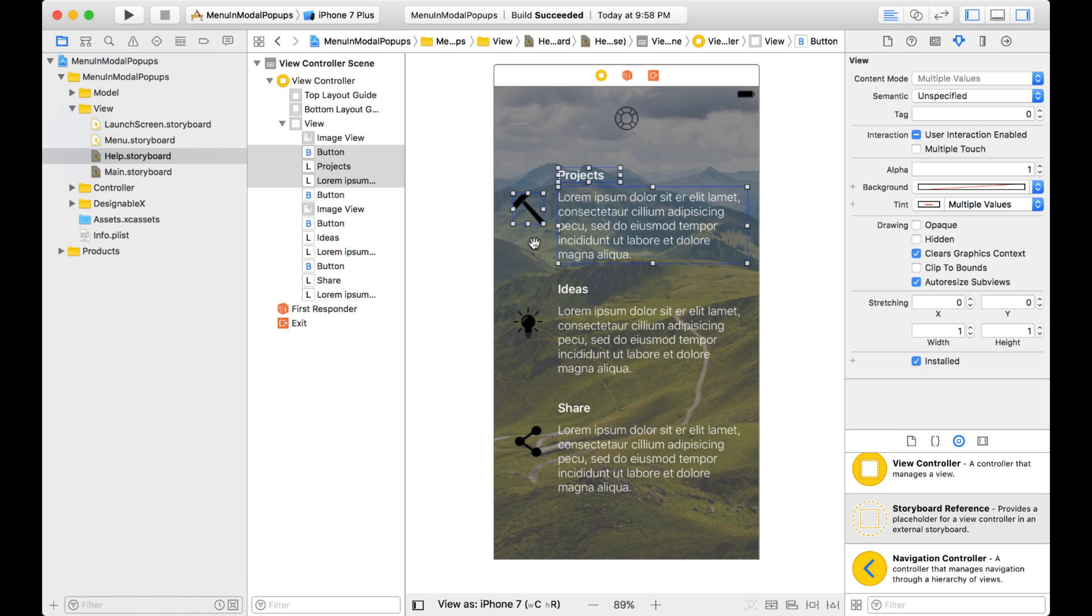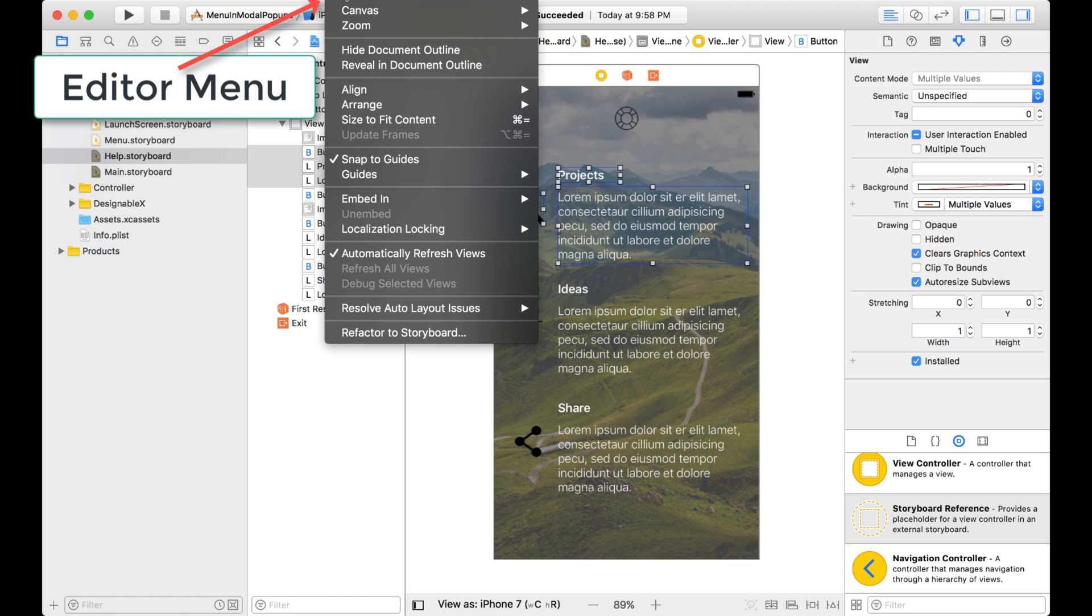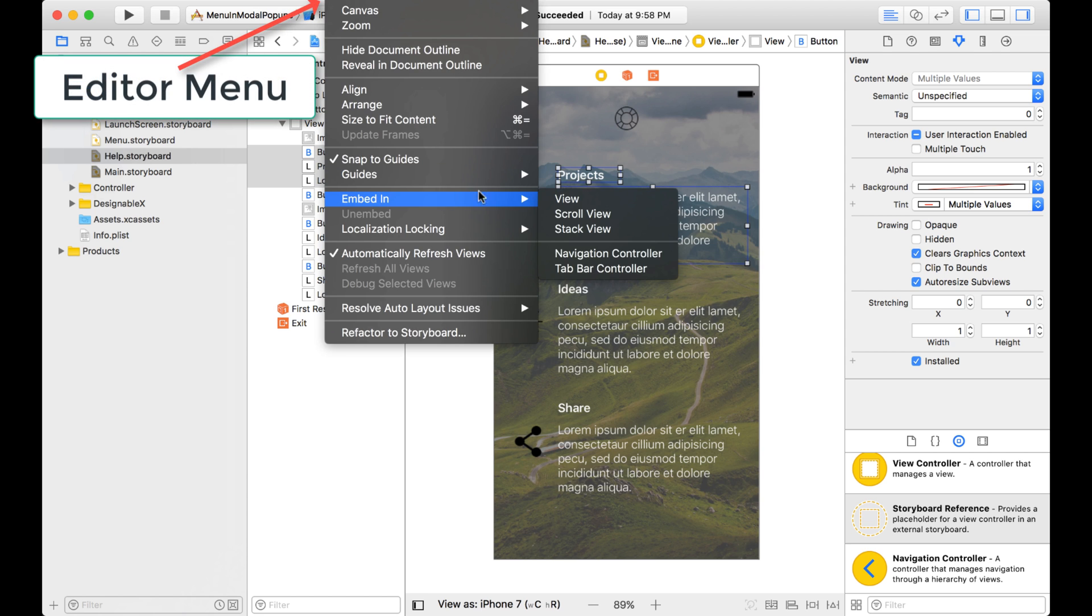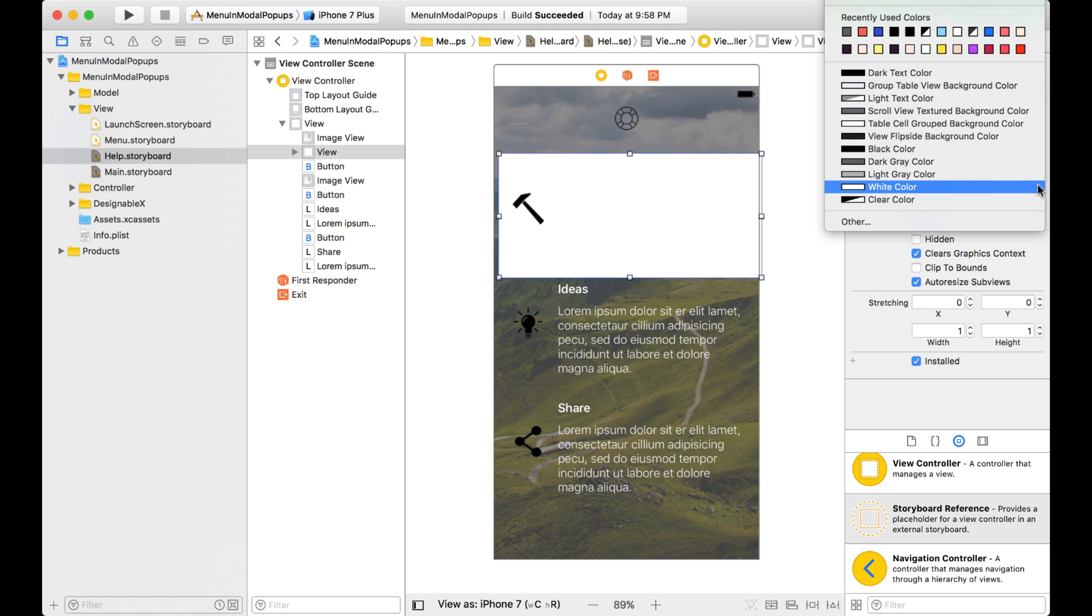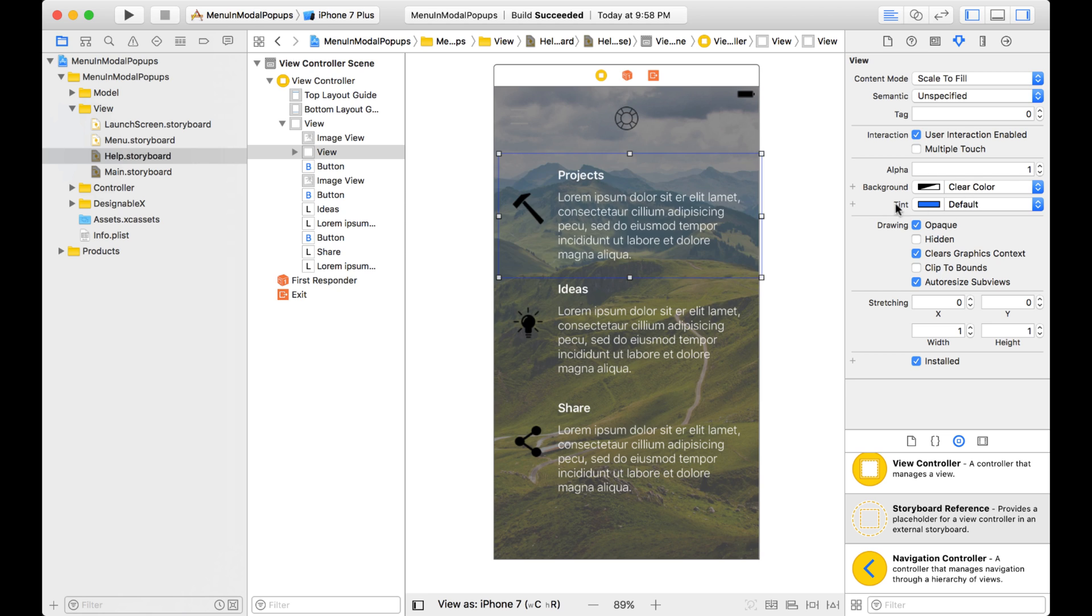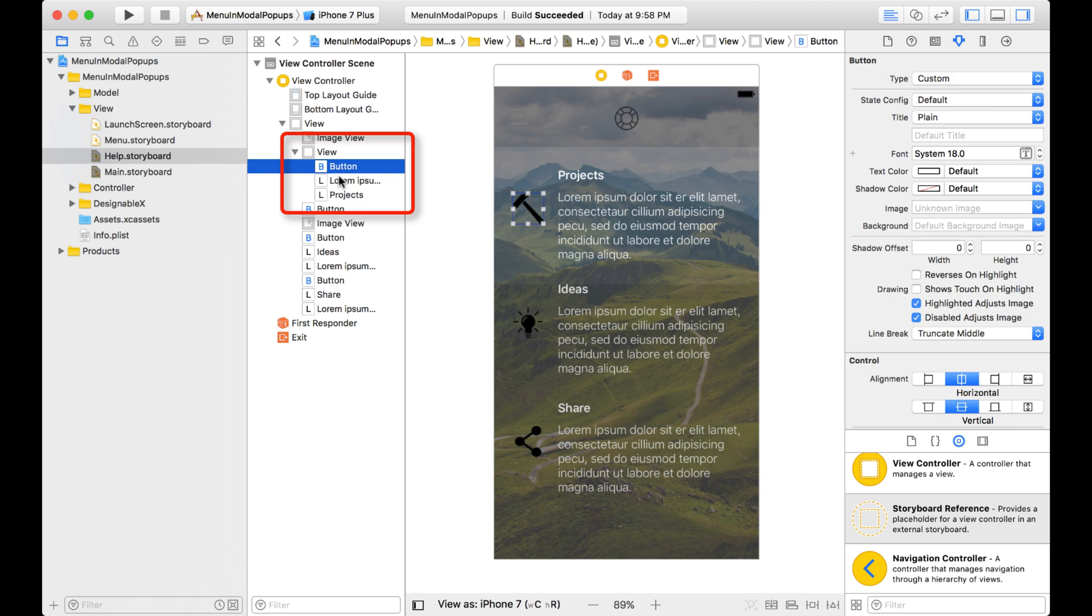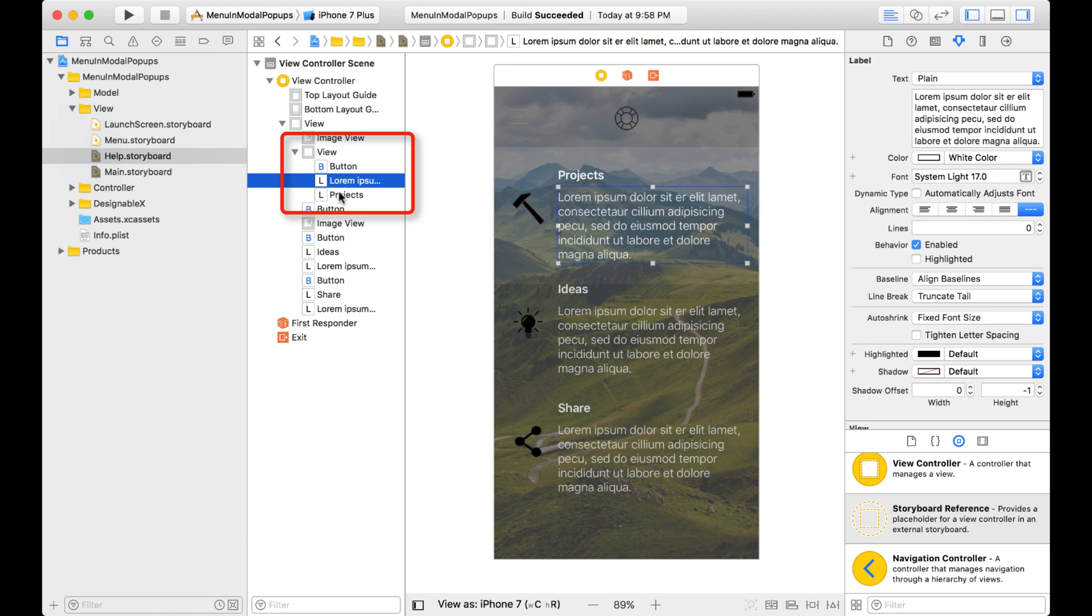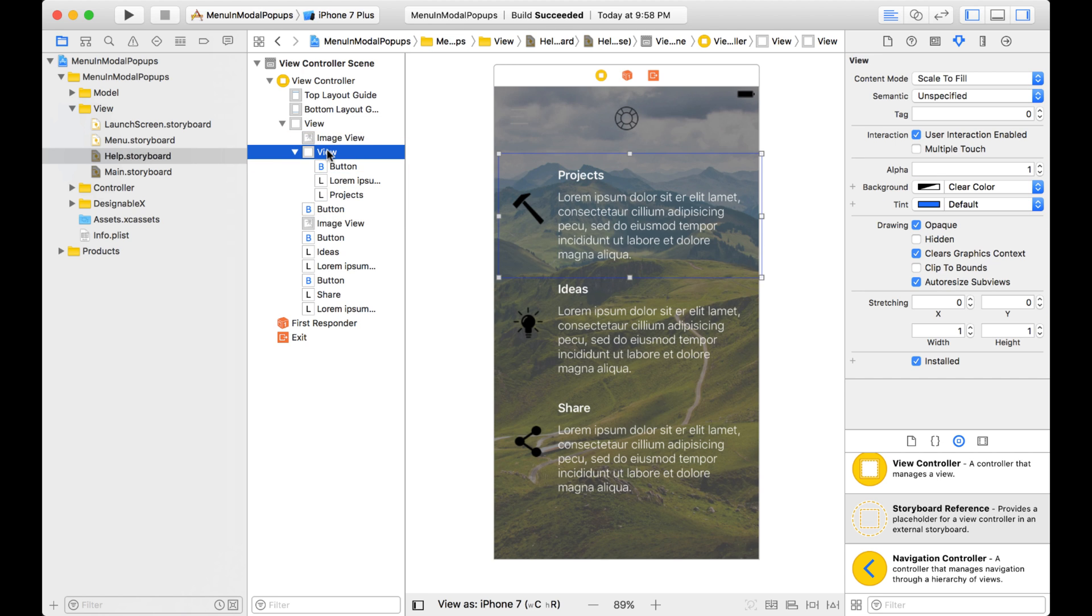I select the ones I want in one group, and then I click on the Editor menu, and I click on Embed in a View. Well this doesn't look right, but that's just because the default background color is white for a view. So we can just change this to Clear. And now, as you can see over here in my document outline, this view now has this button, this text, and that title. And maybe I want to give this a name, I can just call this Projects Group.